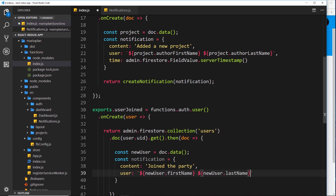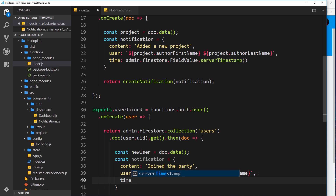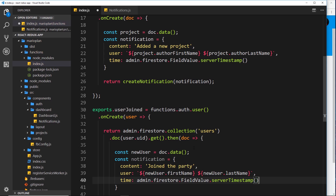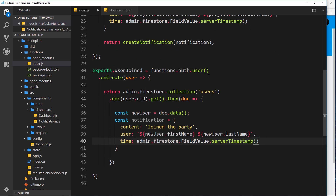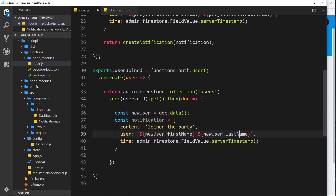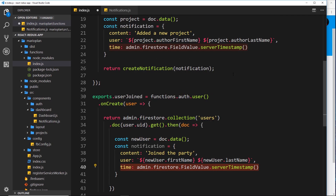So we have the content and the user, and finally we just need the time - set equal to admin.firestore.fieldValue.serverTimestamp. So that's our notification object created, triggered when a new user signs up. We grab the new user document from Firestore, get the data, create the notification with content 'joined the party', first name and last name from the document, and add the time using server timestamp. Now all we need to do is return createNotification and pass in this notification.